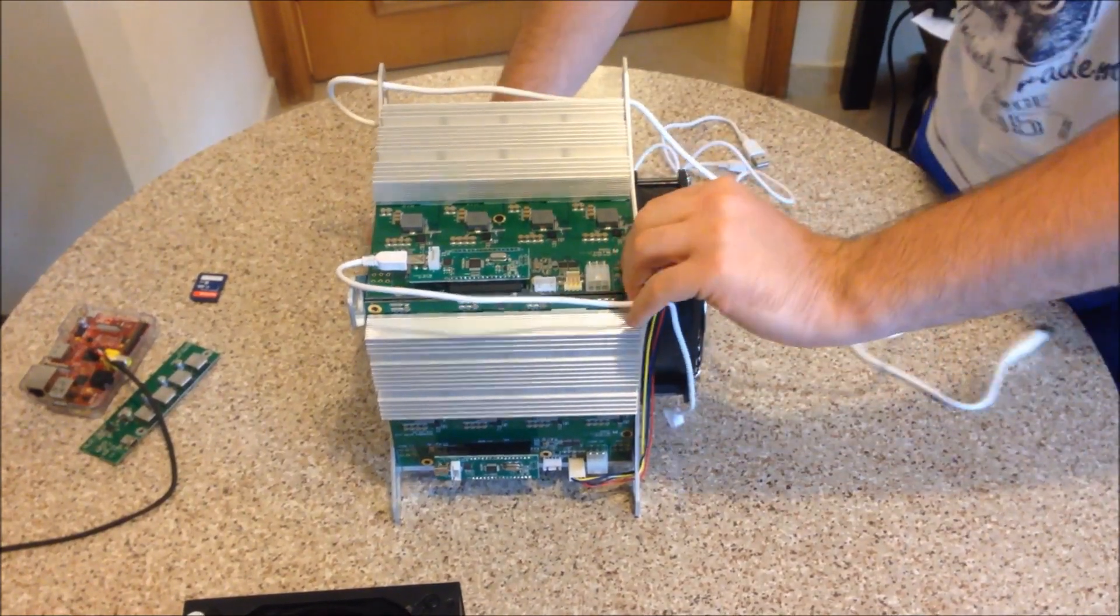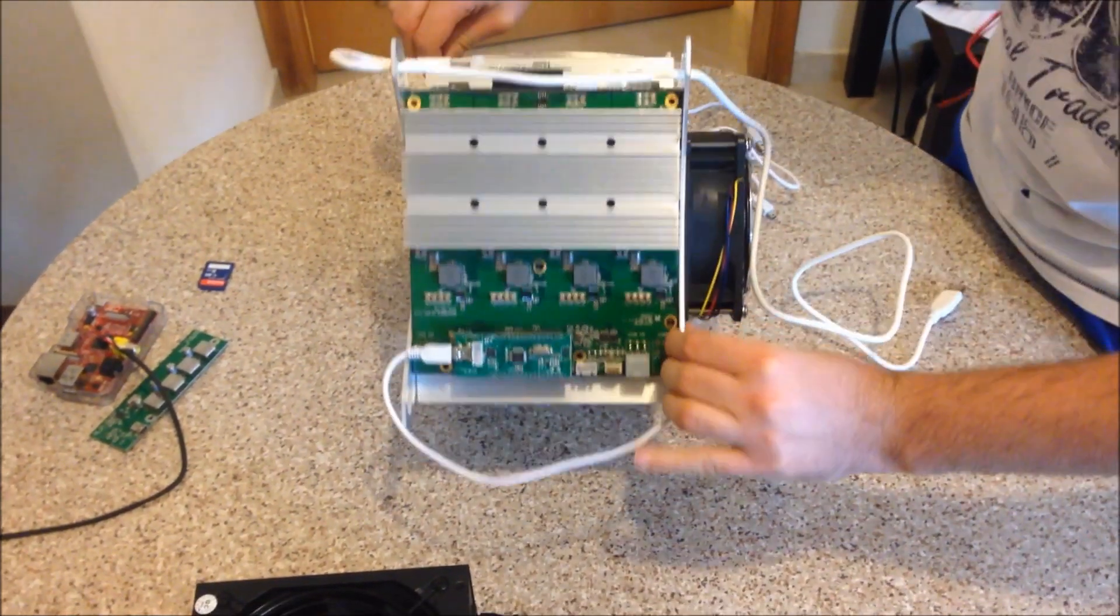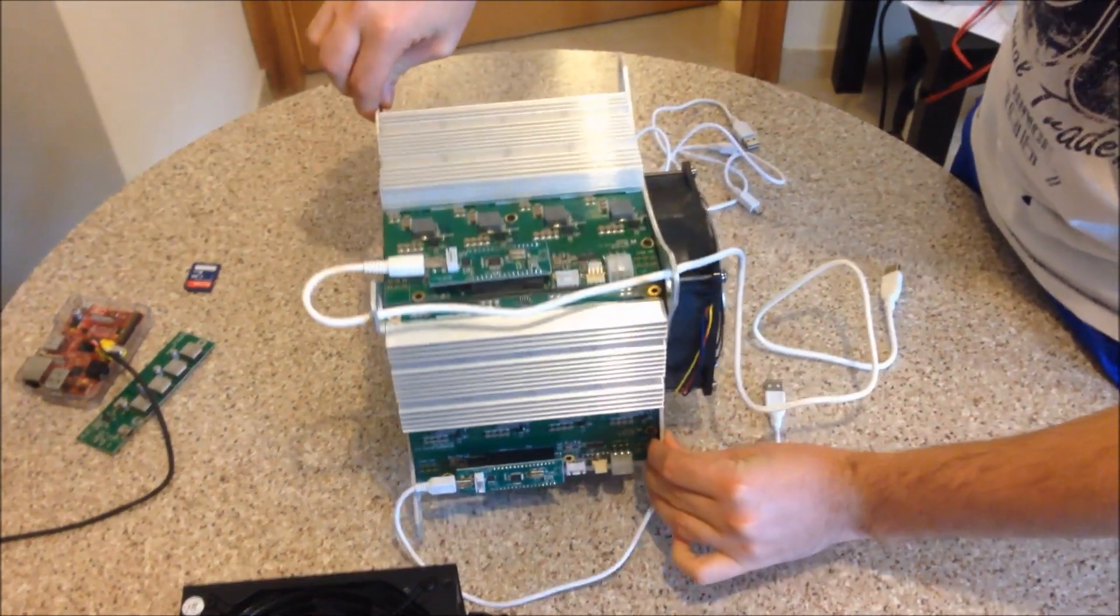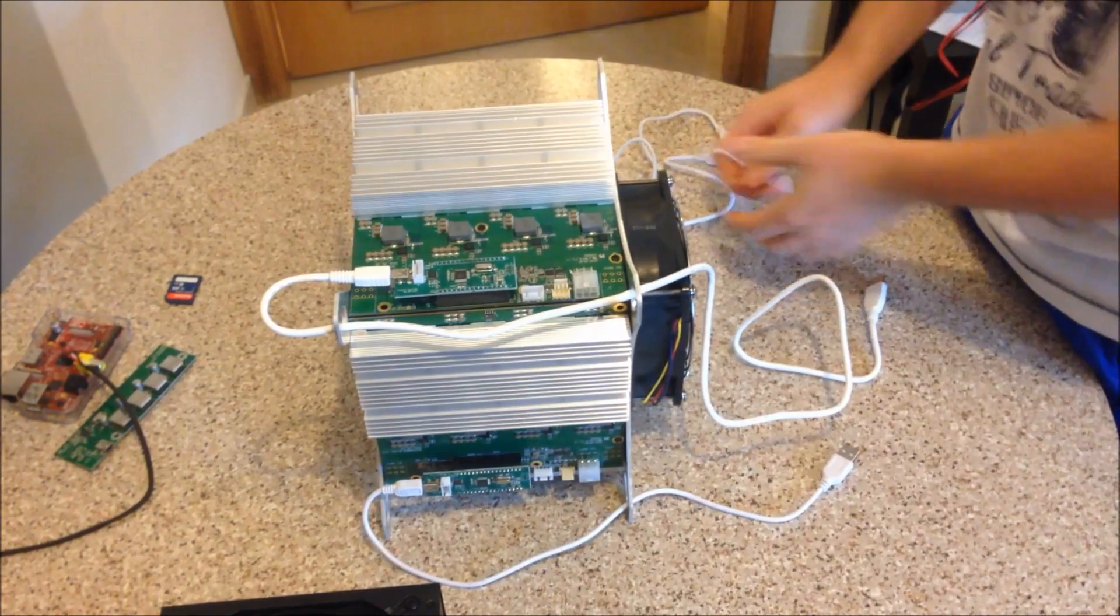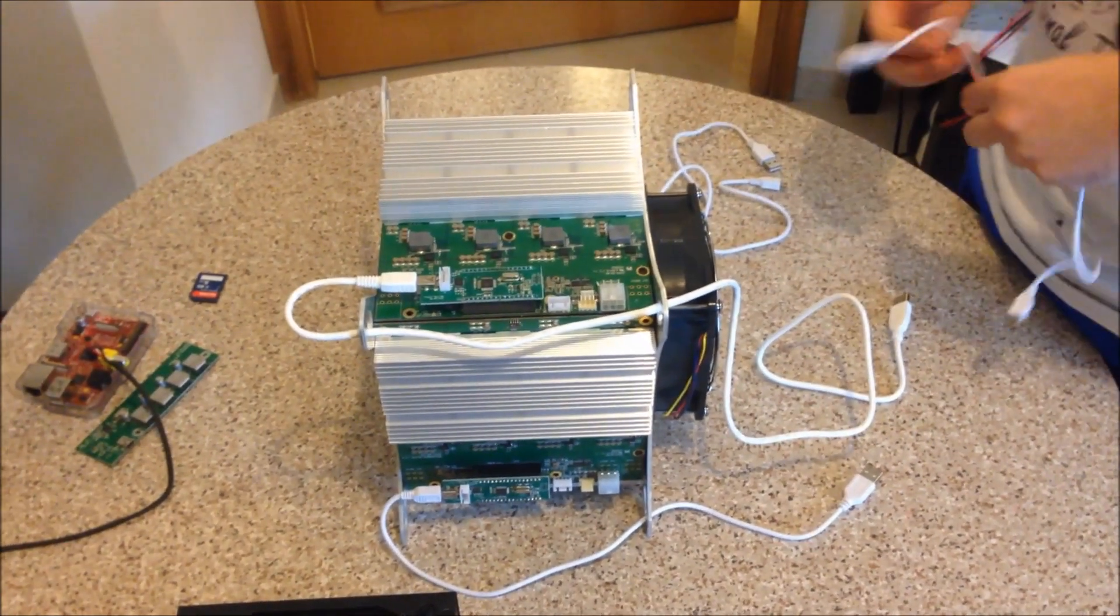You might want to turn it over to do this, do the other sides more easily.